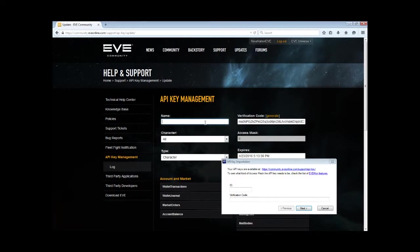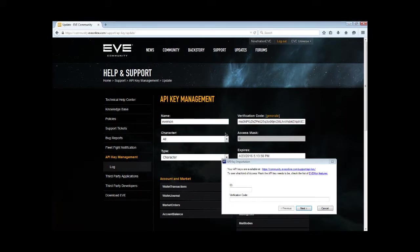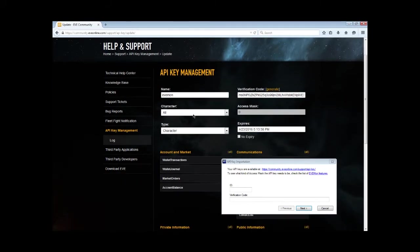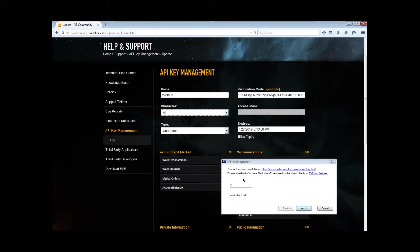You type in your name, so I'll say EVEMon. And then we select the character. But obviously because I haven't created the actual character on this account, there isn't any. So you just set it to all anyway, to pull all the characters. If you've got like three characters on one account, you can pull them all at the same time. You want to make sure that you tick it No Expiry.